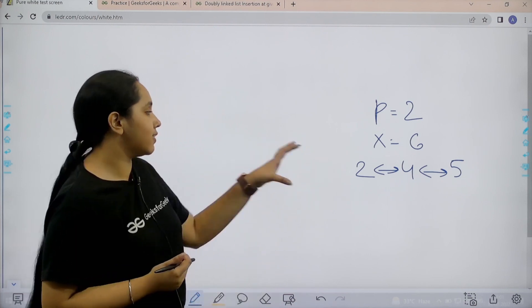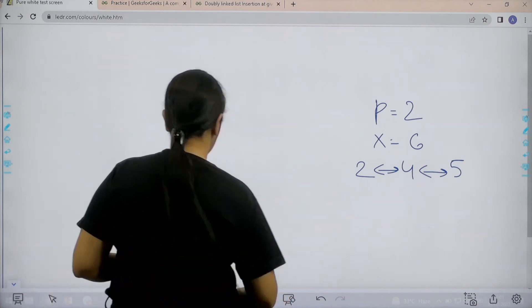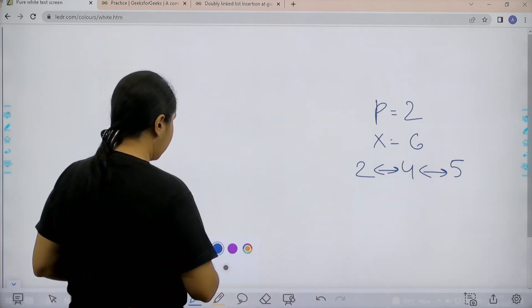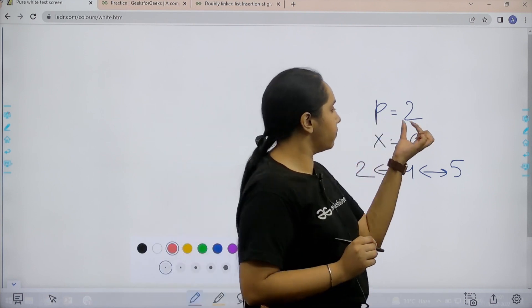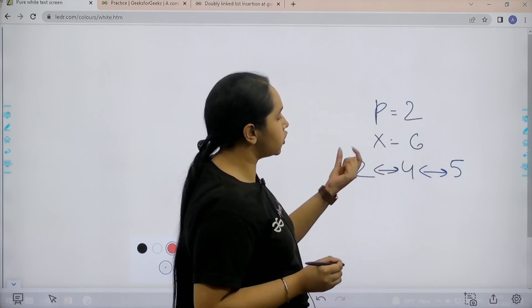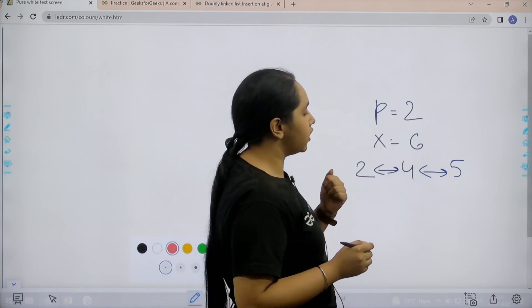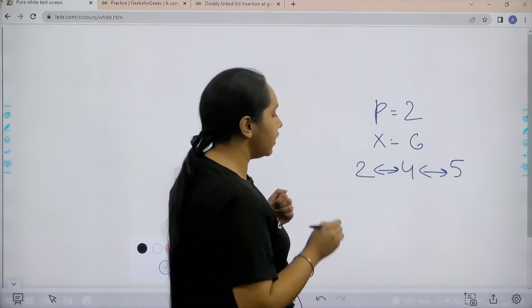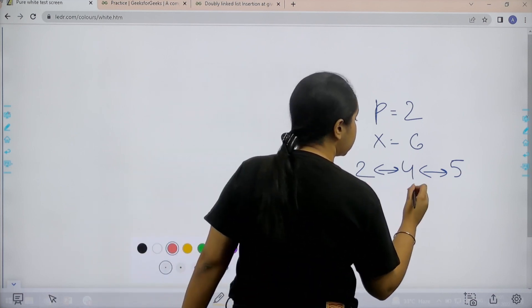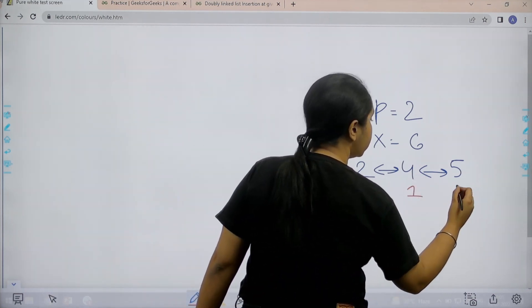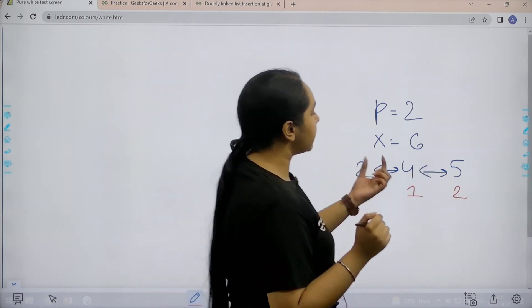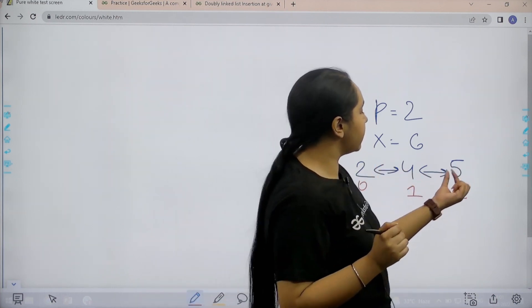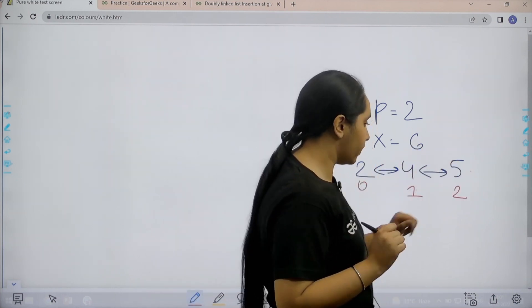First let us understand the question and then we would solve it. Basically in this question we are given P that is 2, this is the index position and x is the value that we need to add. Now, we need to do 0 based indexing. So, this is 0, 1, 2. Now, basically this means I need to add the element after 5.